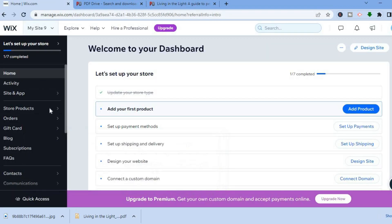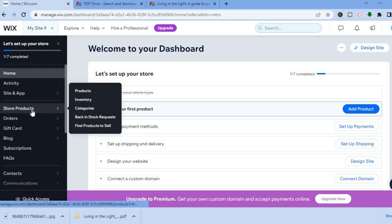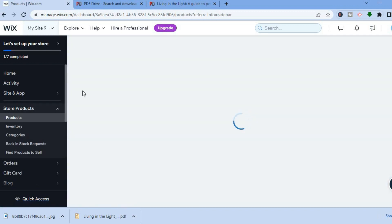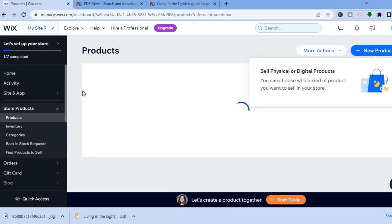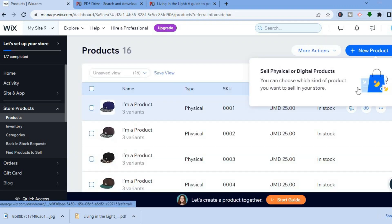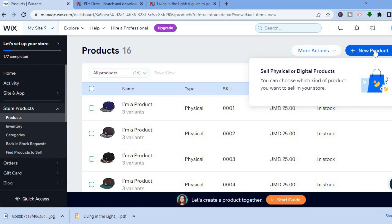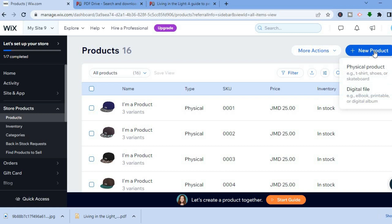From the dashboard, go to the left-hand menu, hover over 'Store Products', and tap on 'Products'. After selecting products, you'll be redirected to the products dashboard. Go to the top right-hand corner where you see 'New Product', tap on that, and then select 'Digital File'.